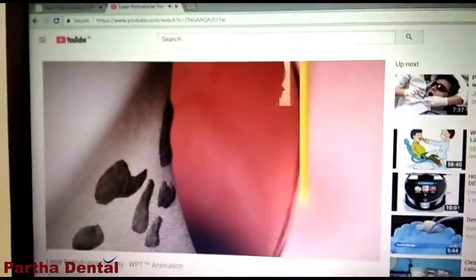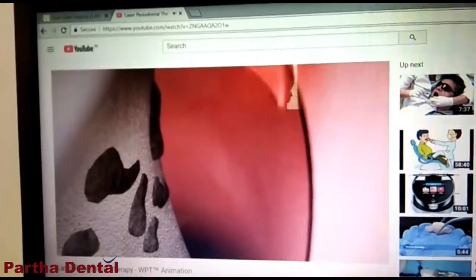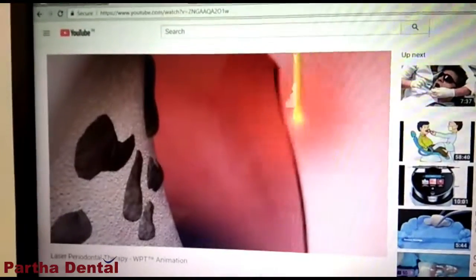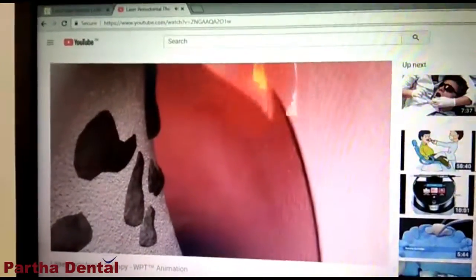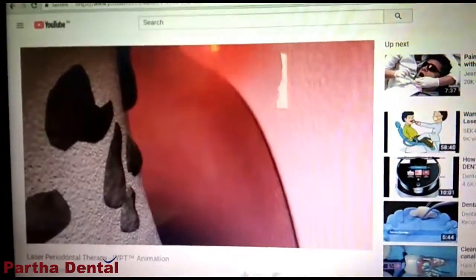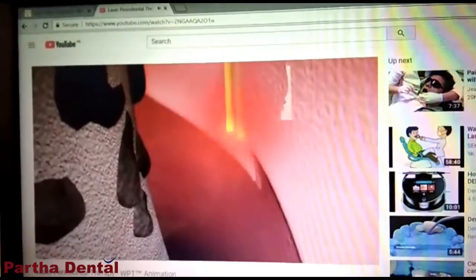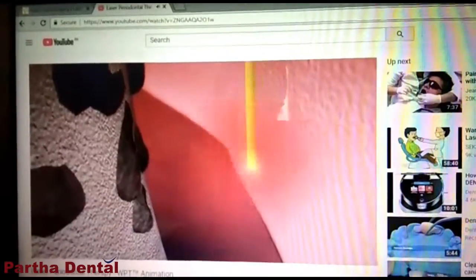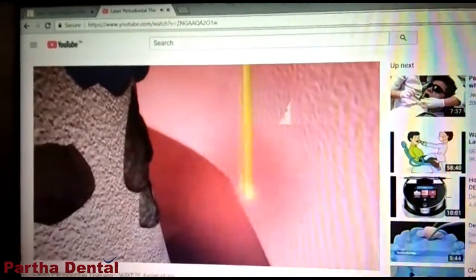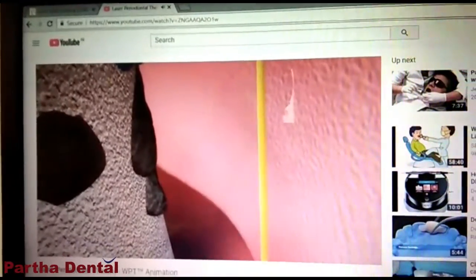Now, I am going to demonstrate the laser light. The laser light works very effectively on the tissue.